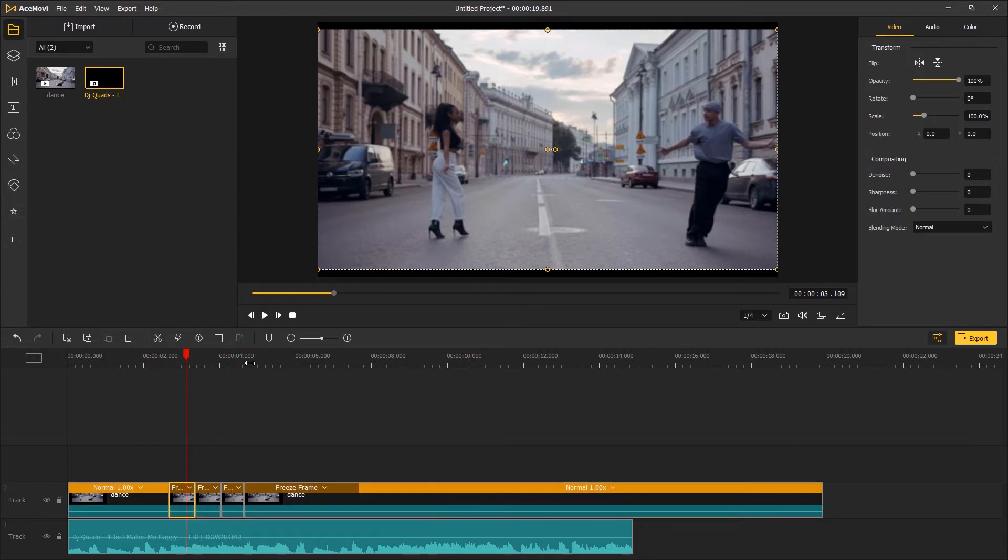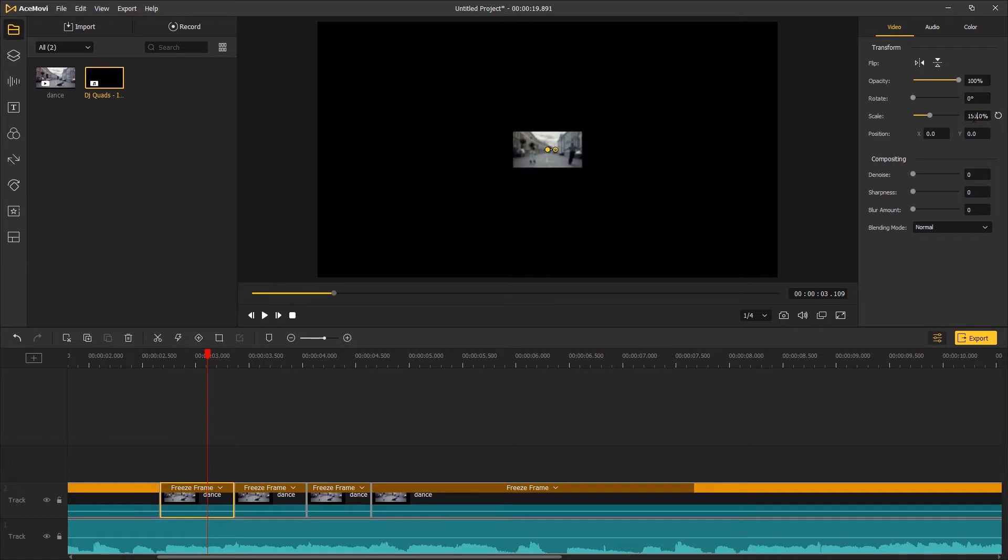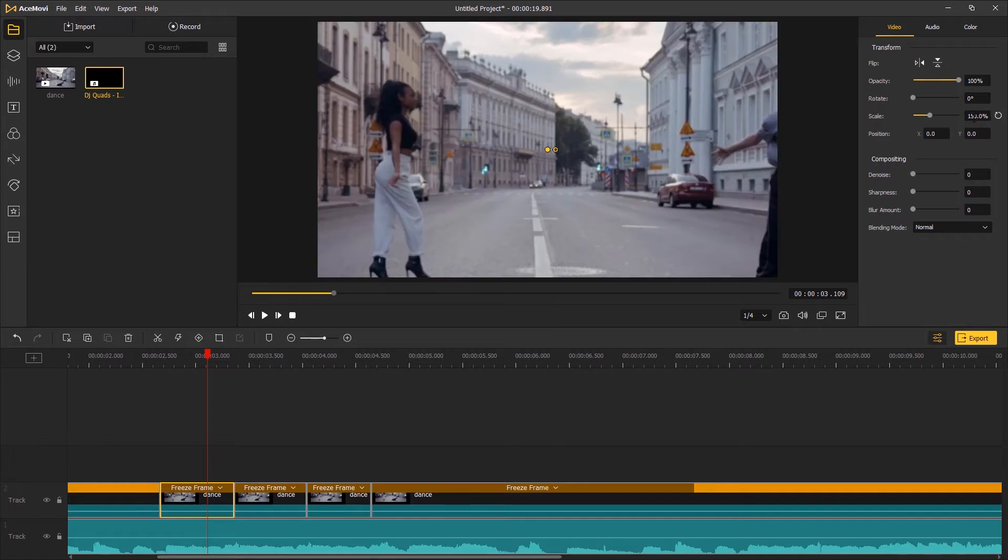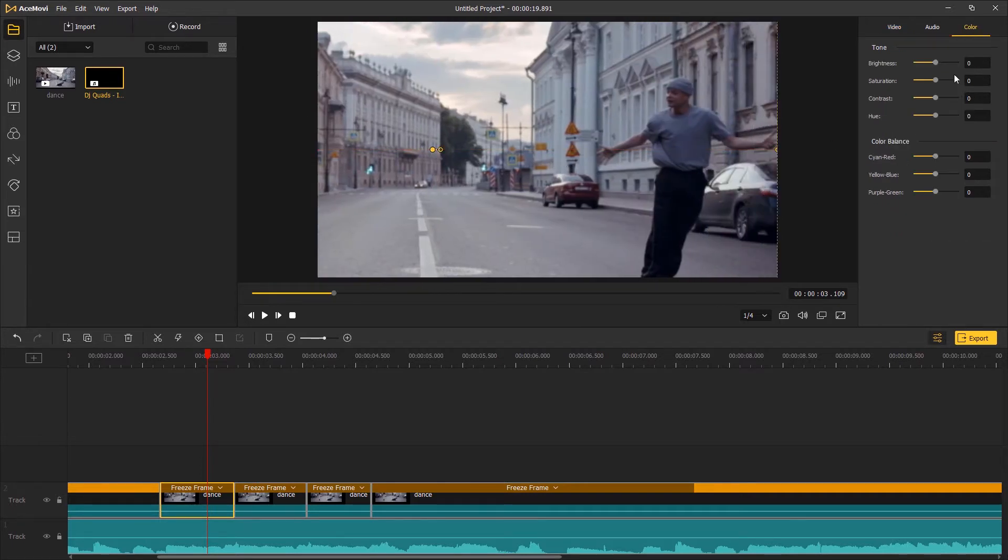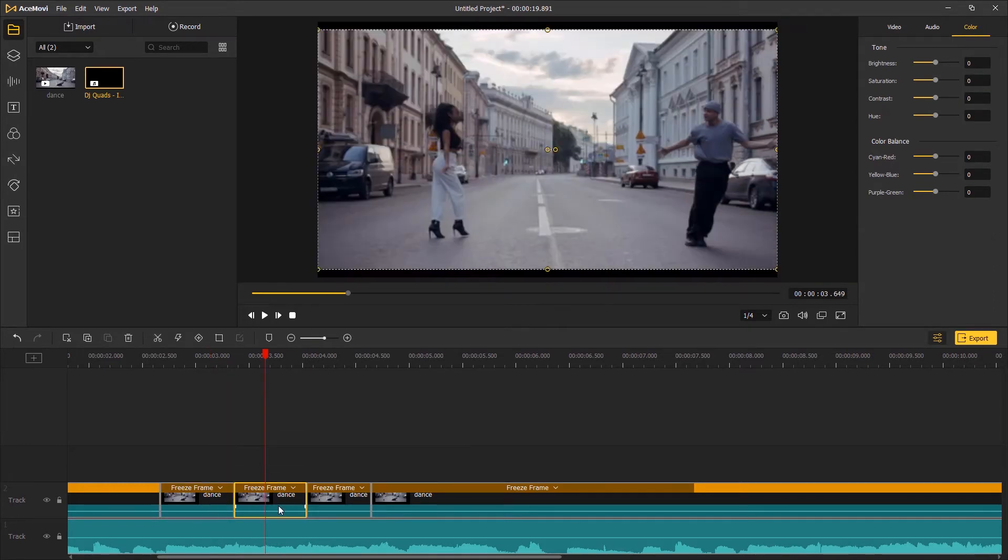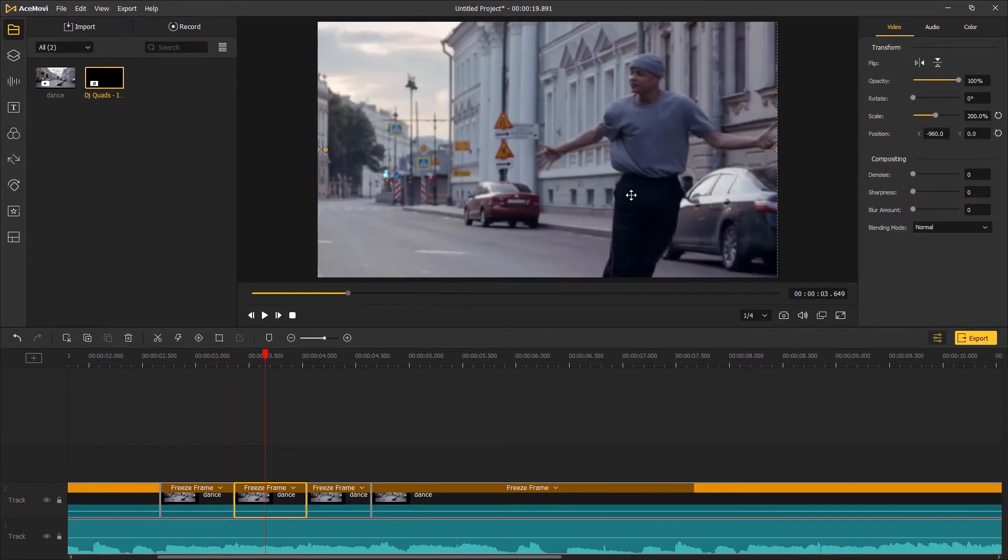For the first part, scale up the footage to 150%, adjust the position to focus on the boy, and then change the saturation to minus 50%. Then for the second freeze frame, scale up the footage to 200% and turn down the saturation to minus 75%.